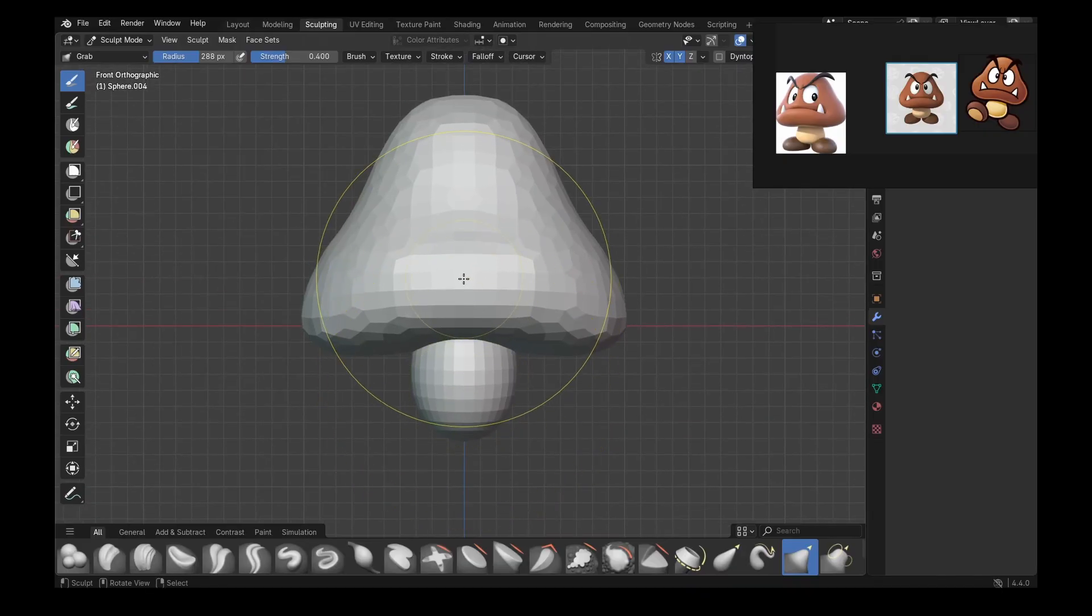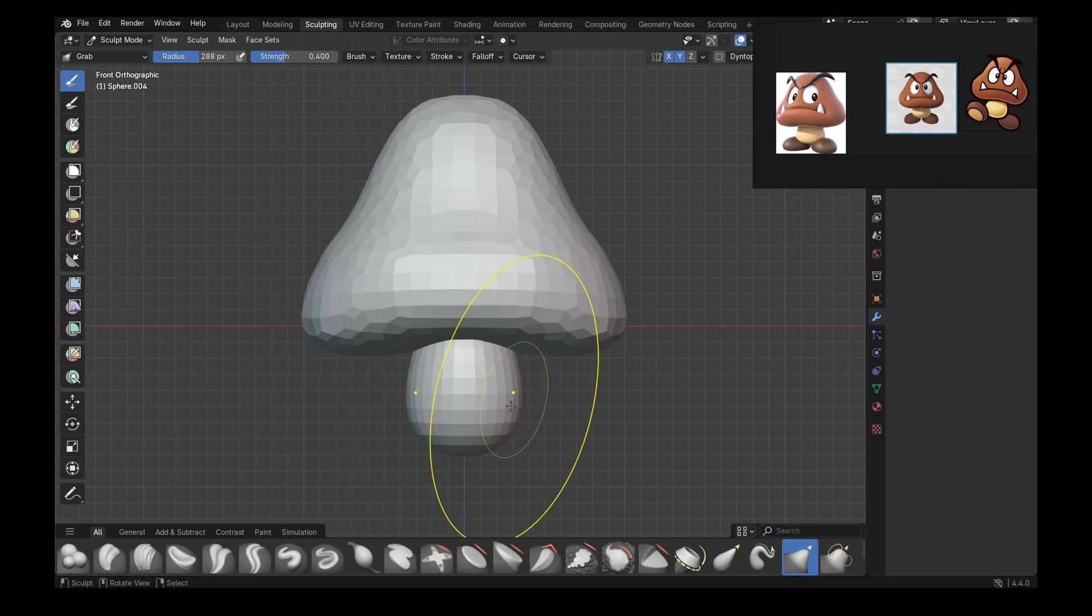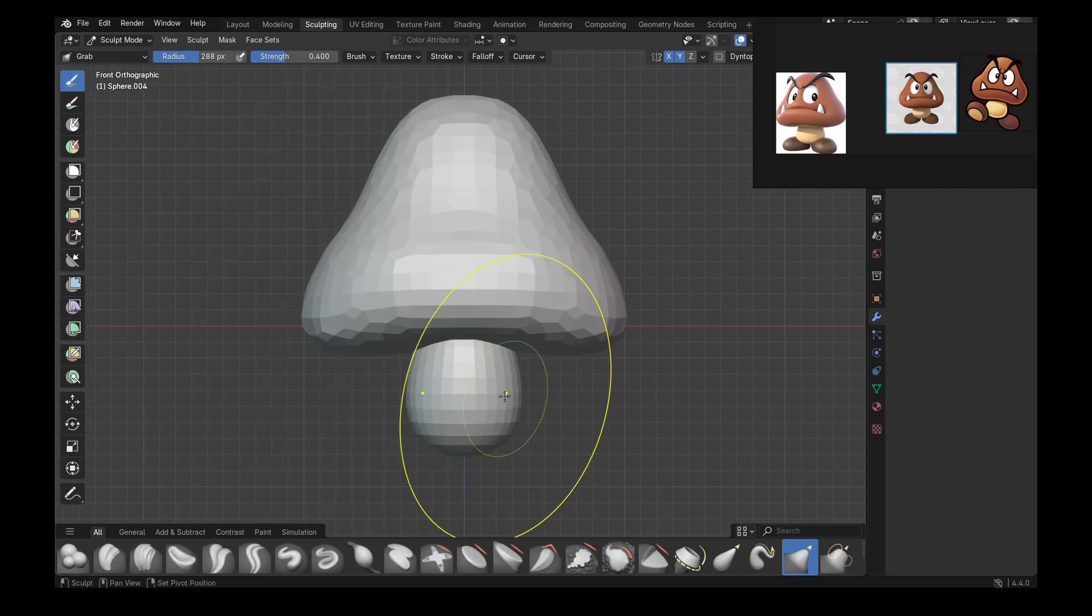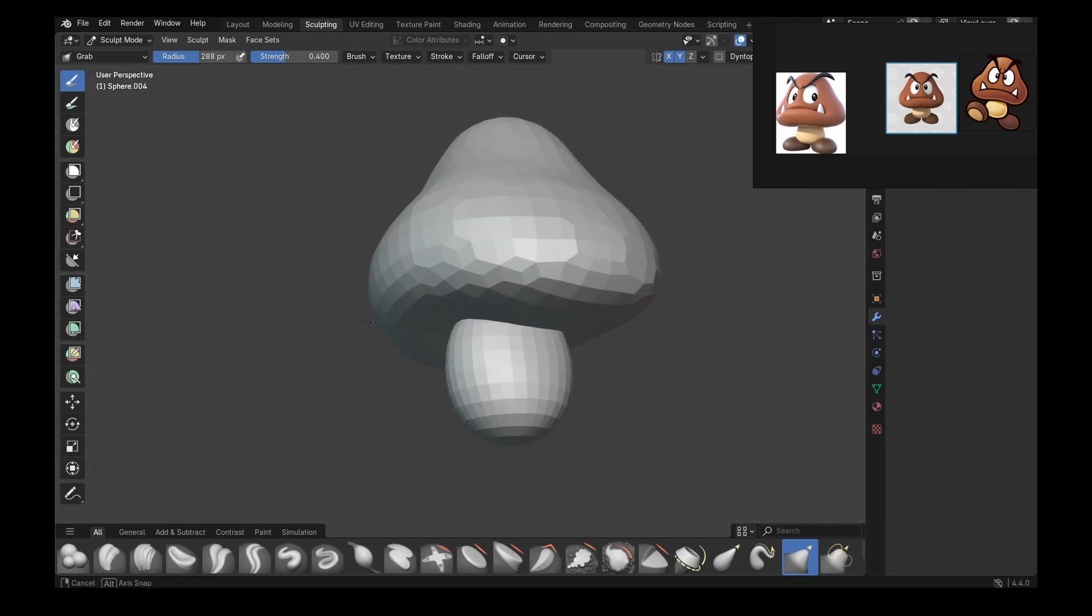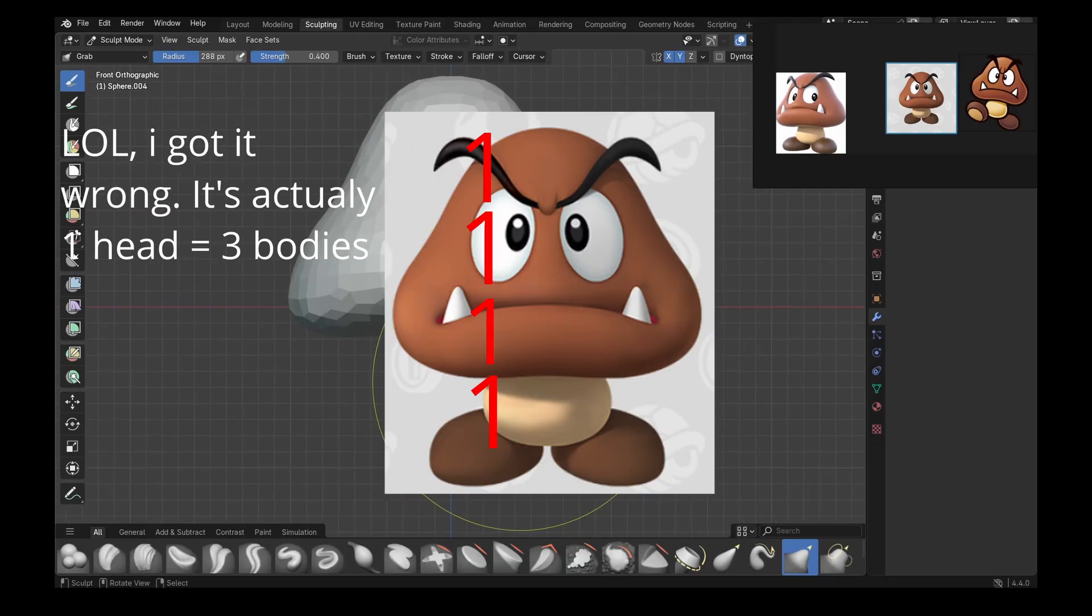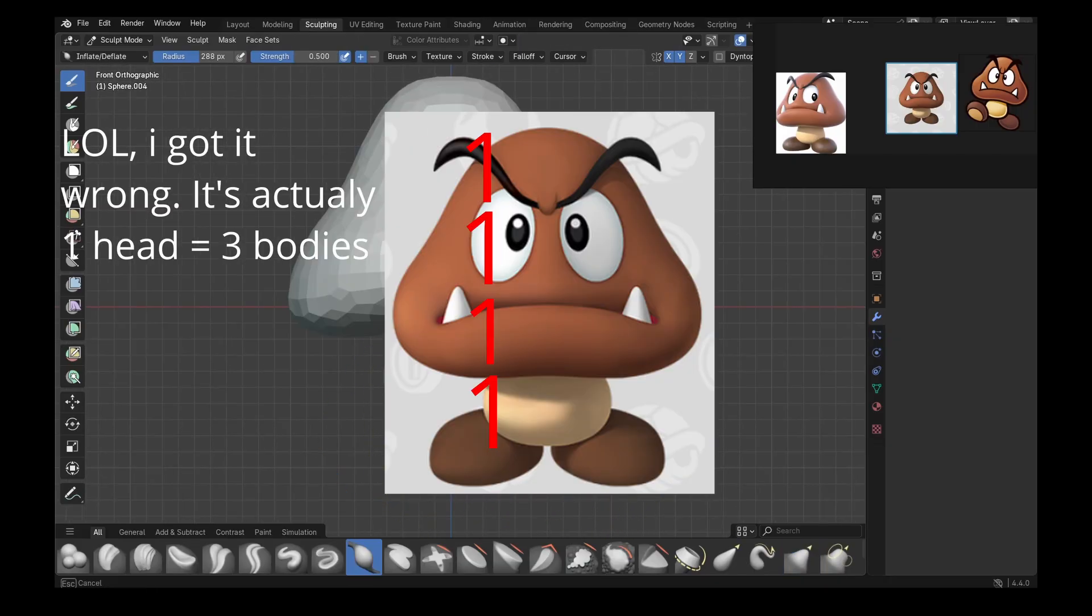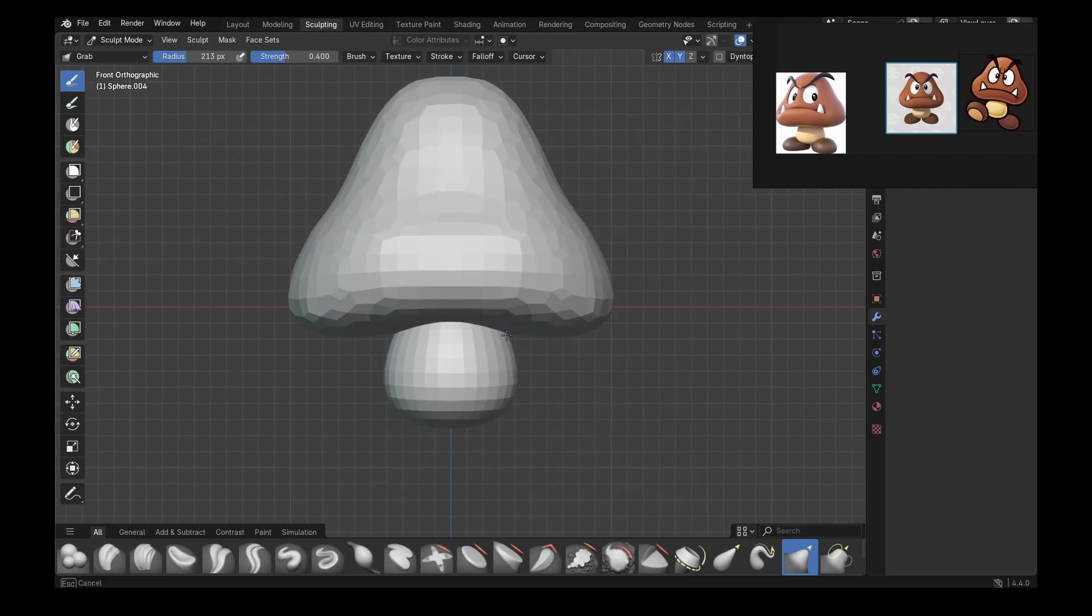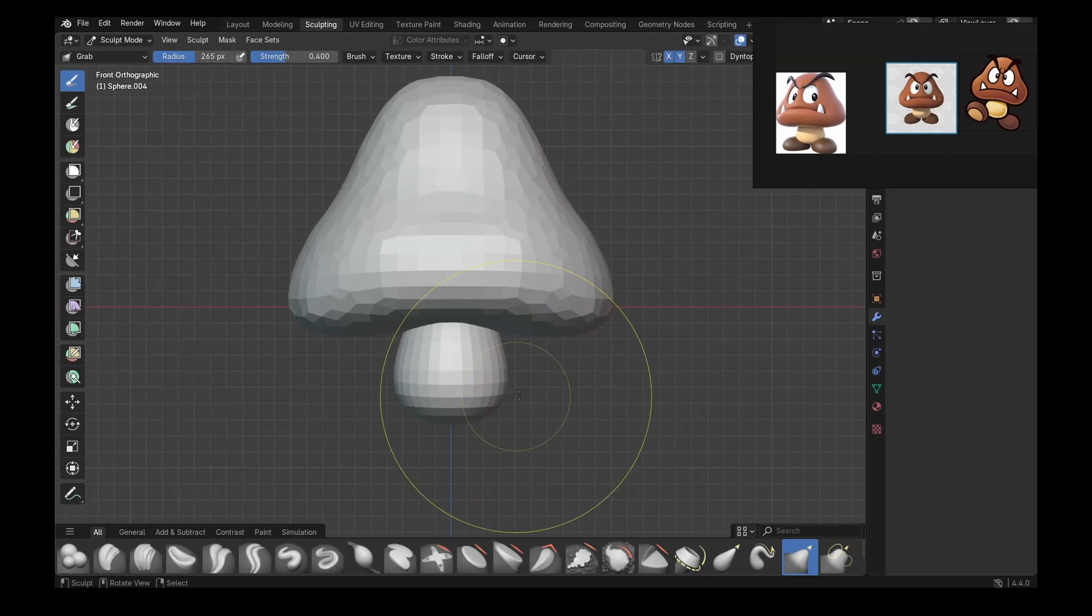What I like to do is to see what proportions exist within my character. And in this case, his body is one half of his head, meaning two of his bodies would make his one head. That is a nice proportion I saw when looking at the Goomba.